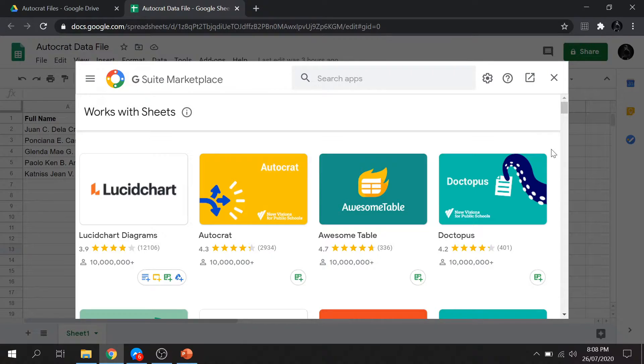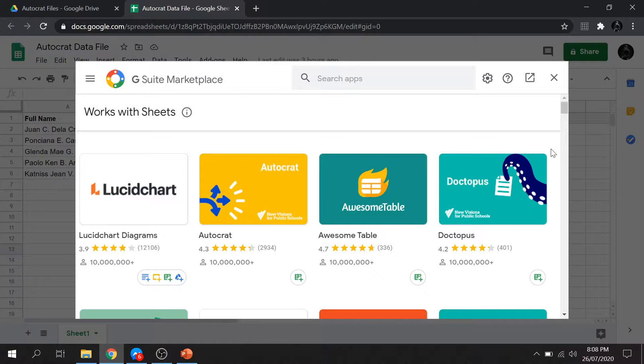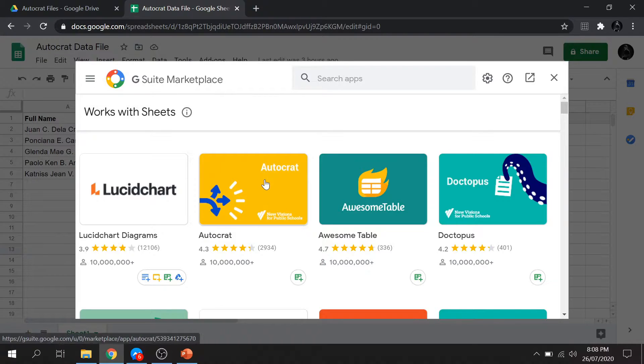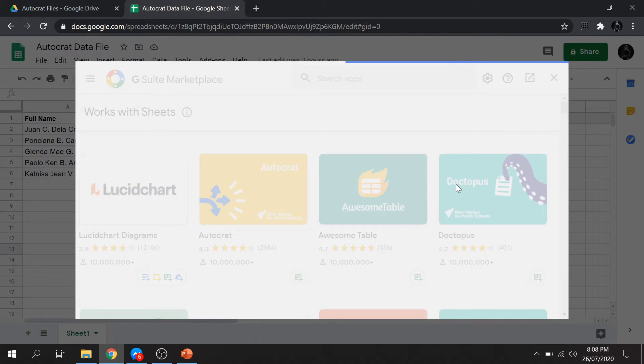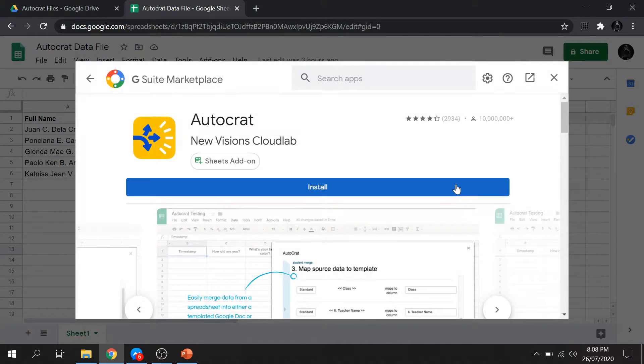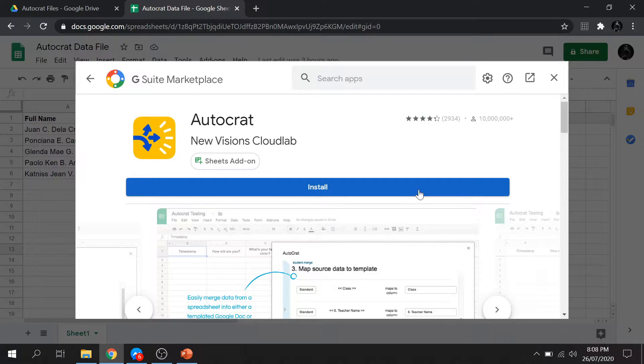On my case, Autocrat is featured. But you can also search Autocrat on the search bar. Just click the Autocrat. Then install it.